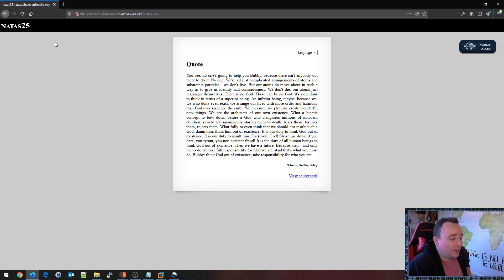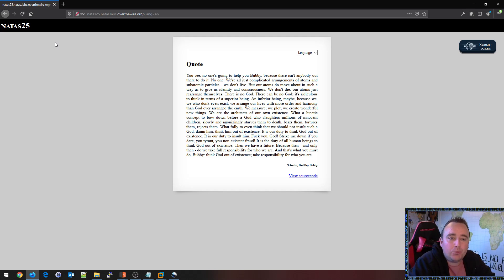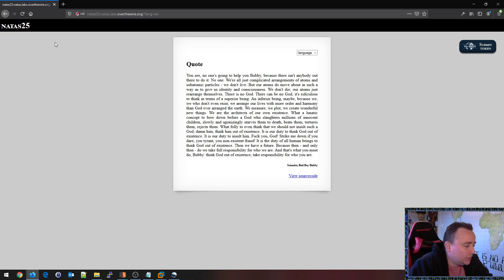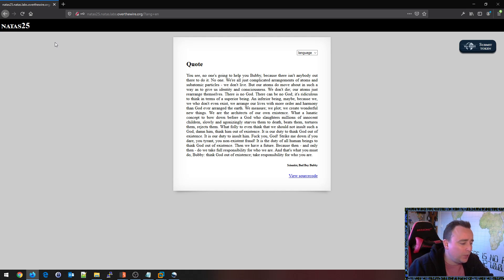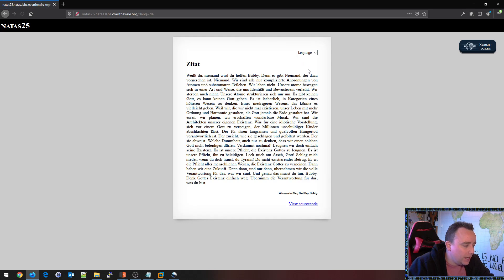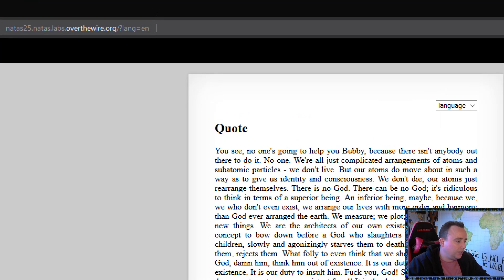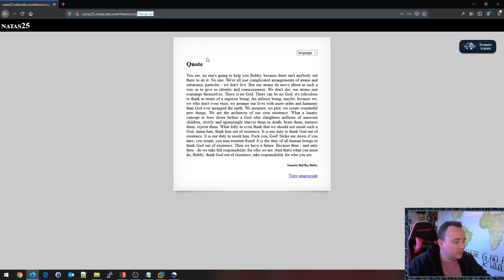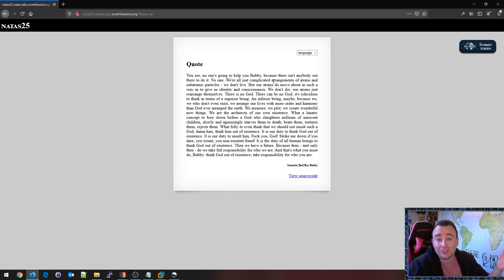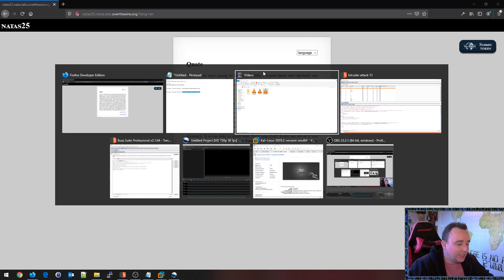Hey there, Chris Dale here again with an Over the Wire challenge. This time we're on level 25 of the Natas web challenges, and it seems like we have some kind of strings that we can translate between English and German. As we're changing language, we can see that the parameter up here is the one that is changing, and it's time to start fuzzing it.